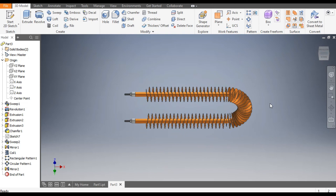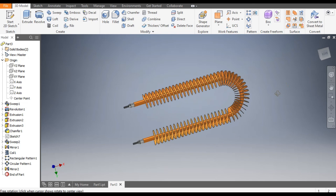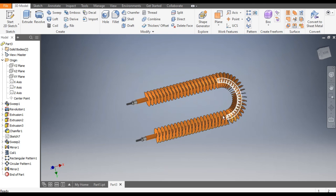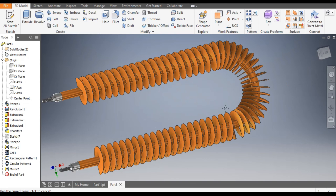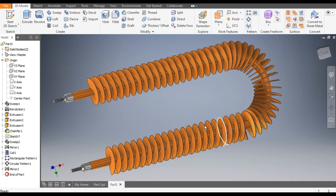This is the basic tutorial on how to construct a heater coil in Autodesk Inventor software. I hope you liked this video — if you did, please hit Like and subscribe to the channel for more such videos. Thank you.